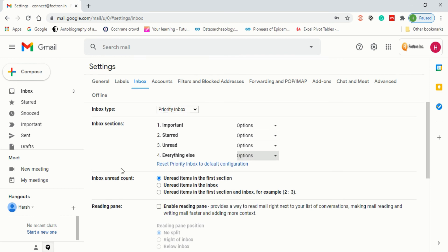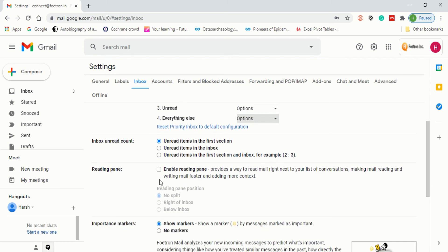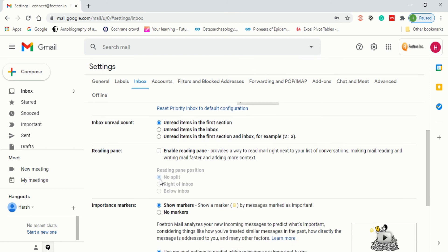Next we'll look at the Inbox Unread Count option. You will see three options: unread items in the first section, unread items in the inbox, or unread items in the first section and inbox combined — for example showing 2 or 3. You can choose from those. There is also a Reading Pane option — I don't require a reading pane, so I won't enable it.